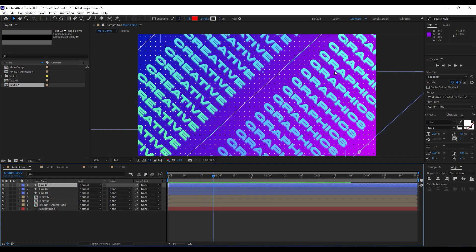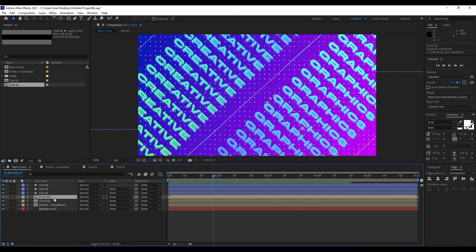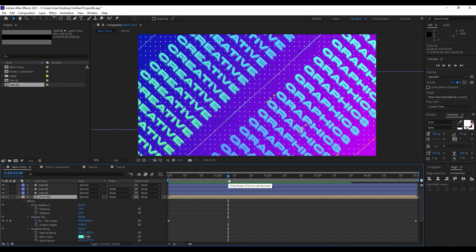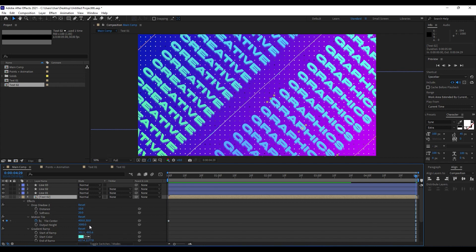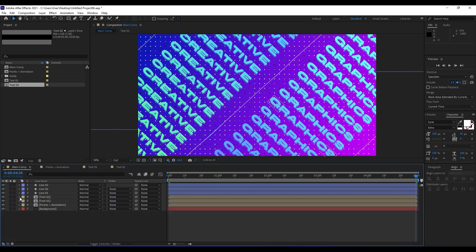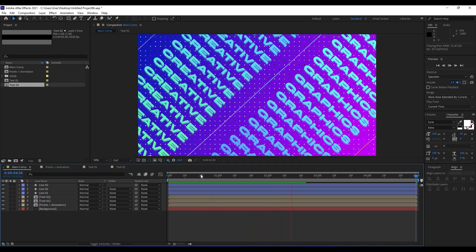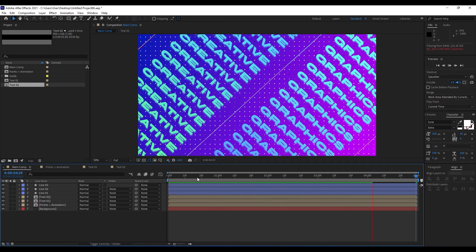Also, what we can do is to invert this path for our second text. Hit W on your keyboard and find this motion tile center keyframe — hit K on your keyboard to jump to the second keyframe, and type here 100 and 1500. When we hit zero, we will get this really, really awesome animation.